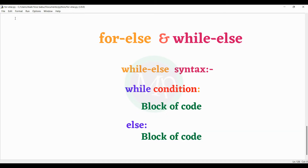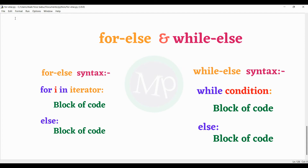Next, while-else syntax: while condition colon, block of code — while loop completes, then else block of code. The for-else and while-else statements are executed when the for loop and while loop complete normally.